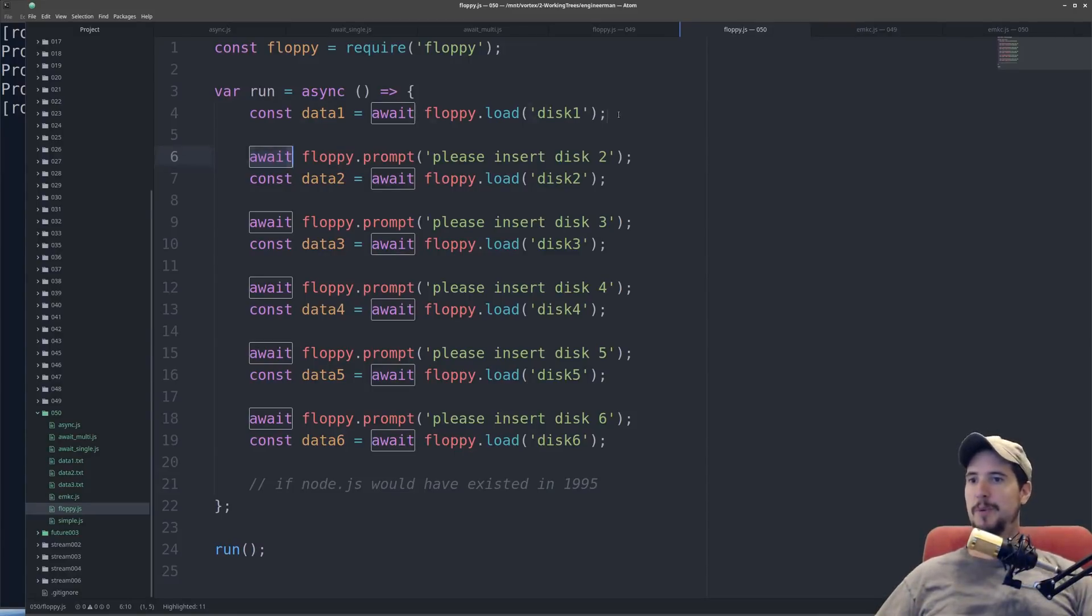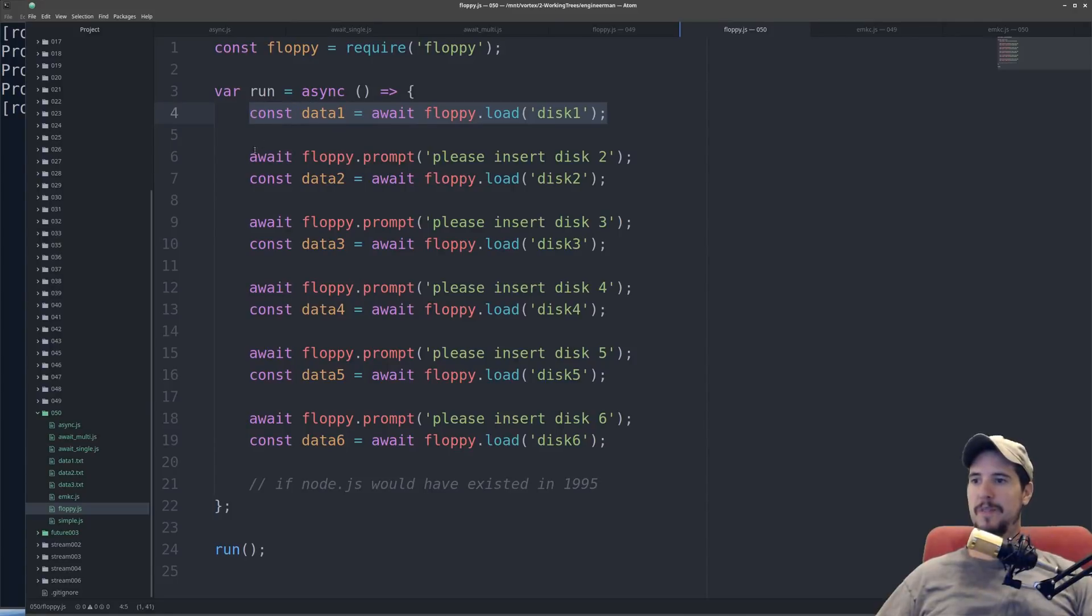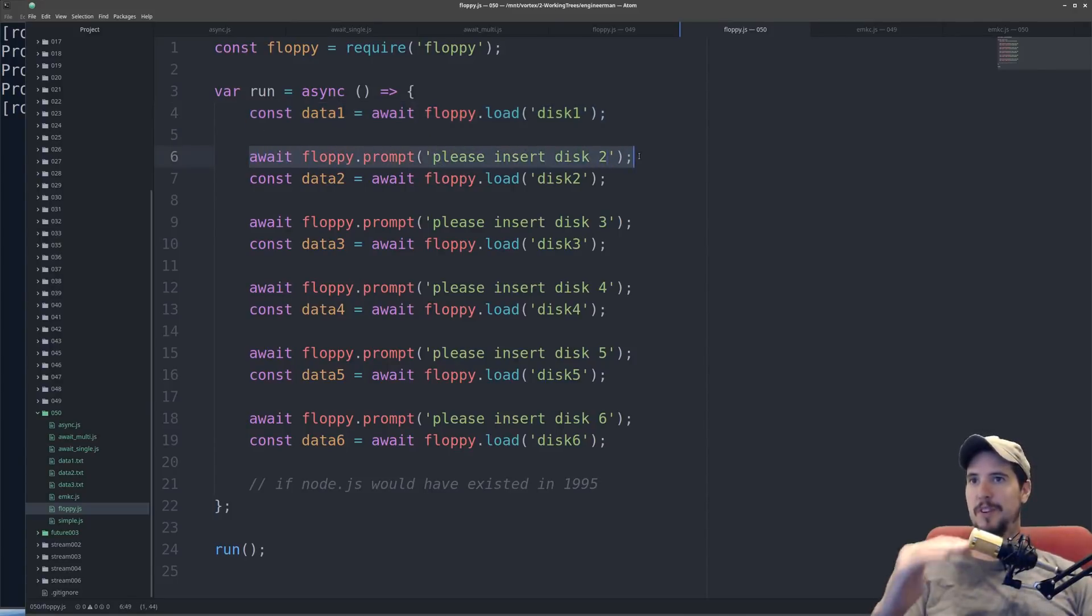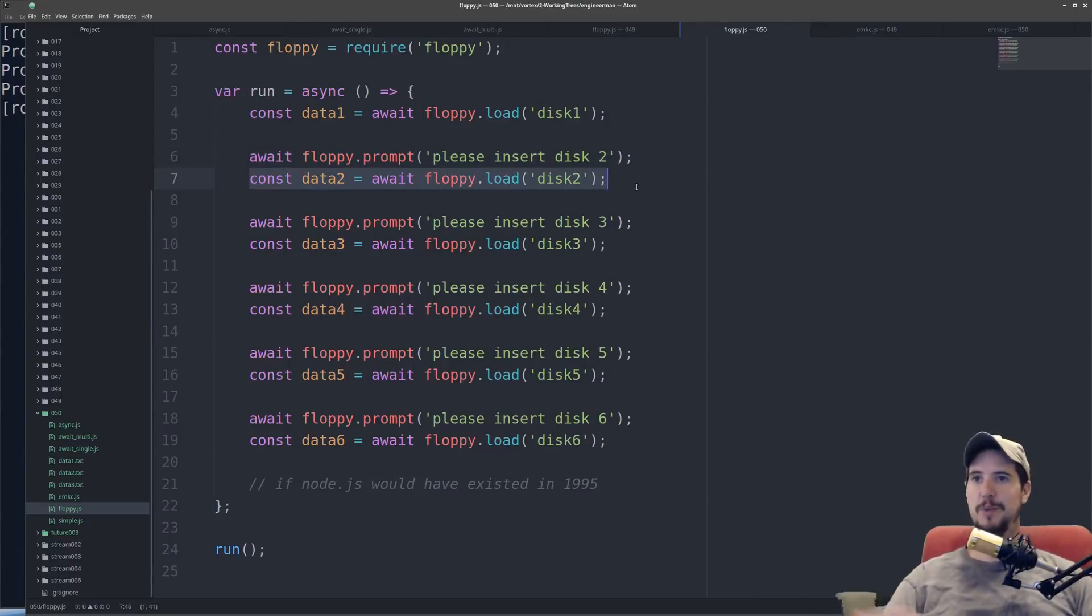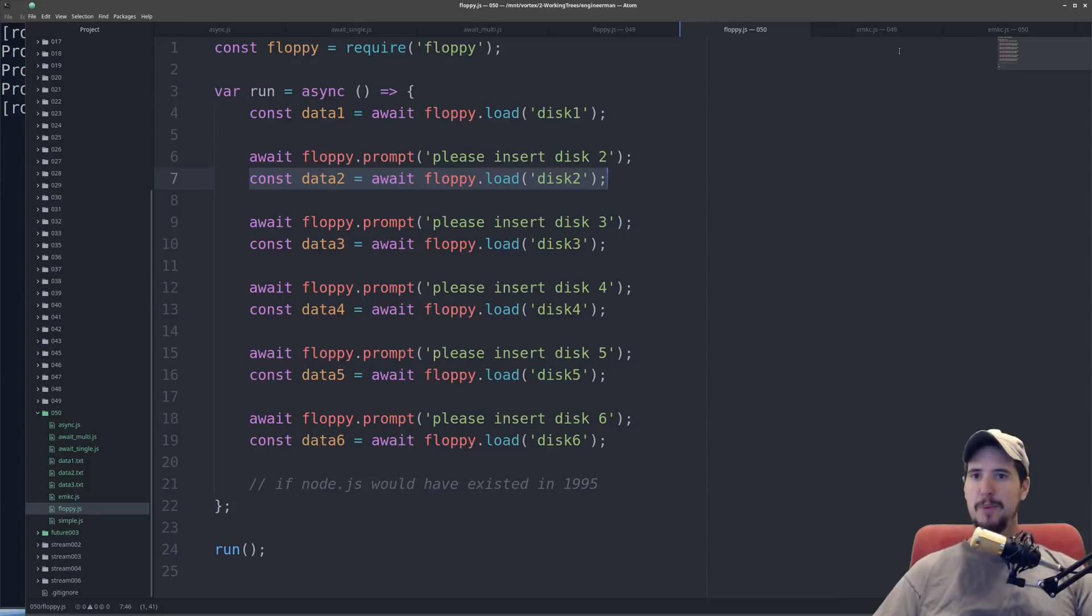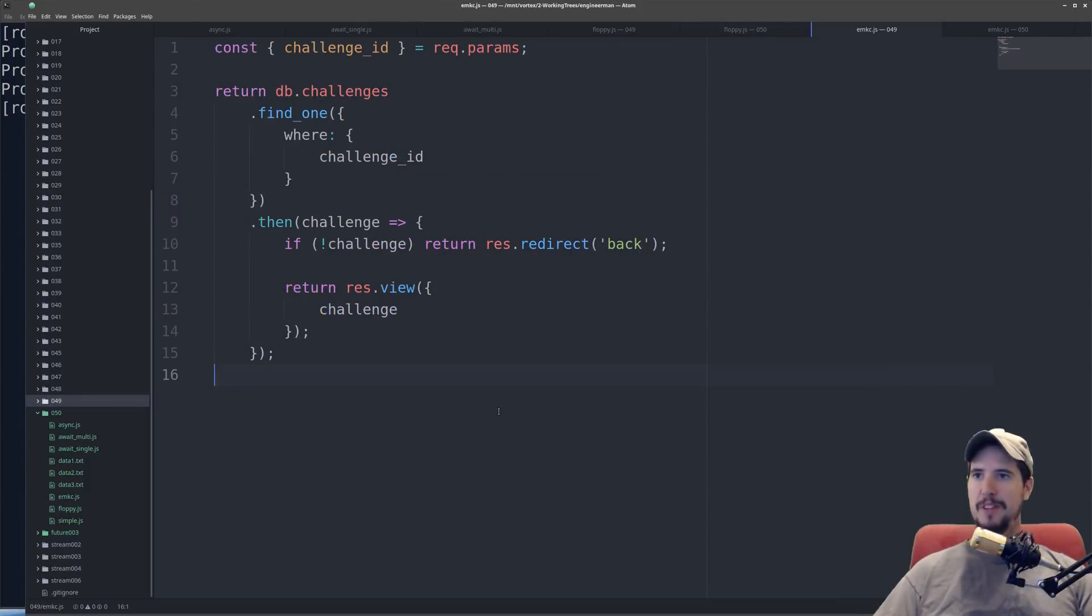So in this program, it's going to load disk1, it's going to prompt for disk2, pause right there until disk2 is ready, and then get the data for disk2, continue to disk3, and so on. And the final example was our example from engineer man knowledge center.